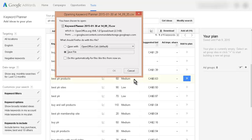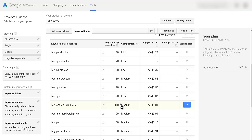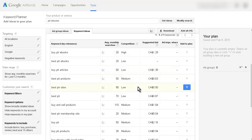And you now have your keywords and you can do any further analysis you want to do, or use them as you like. So that's an easy way to find buying keywords and what their competition is within Google AdWords.